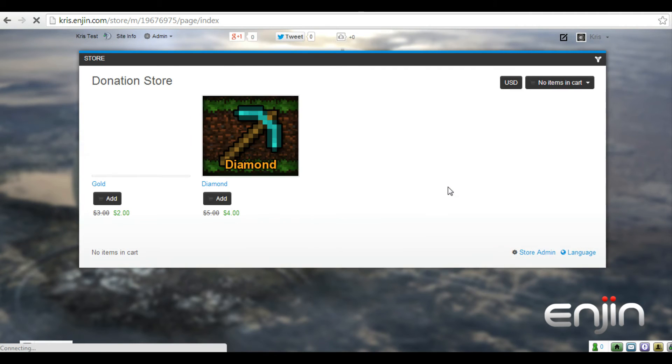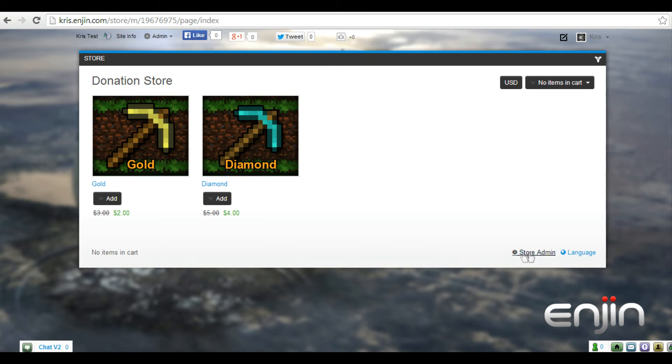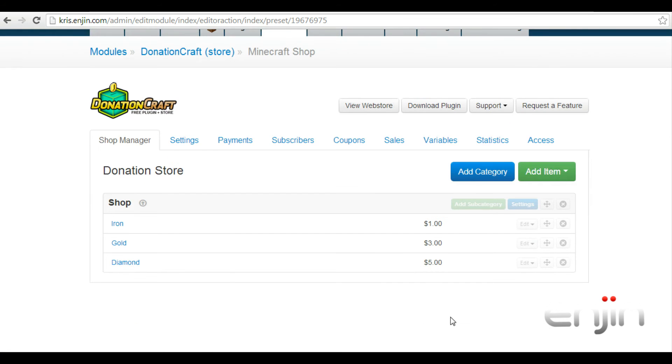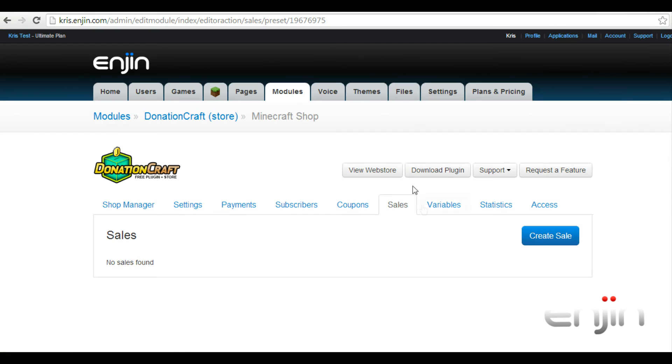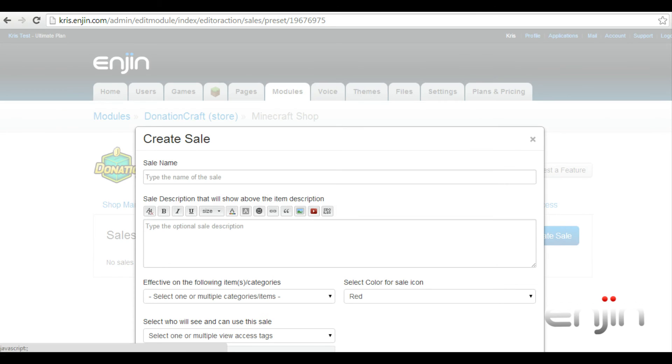Another useful option which we'll now cover is related to sales. Firstly, let's head over to the sales tab and create a quick example sale. We'll call this sale 10% off and we'll have the sale apply to the diamond rank.